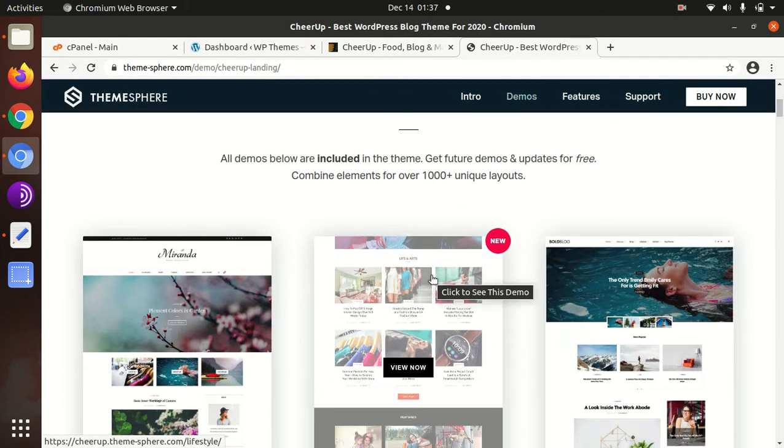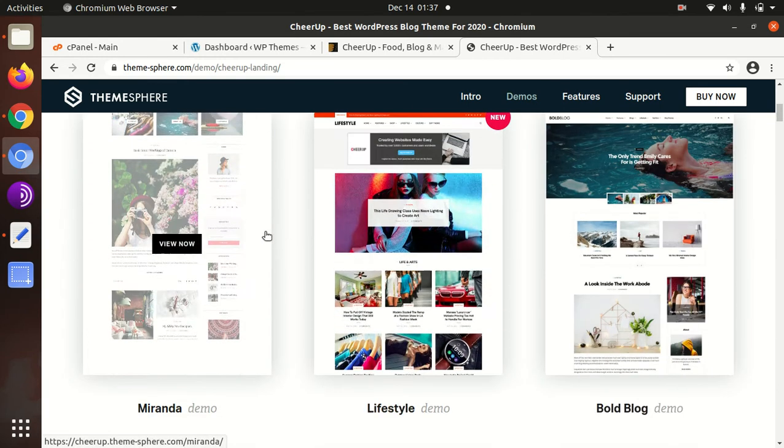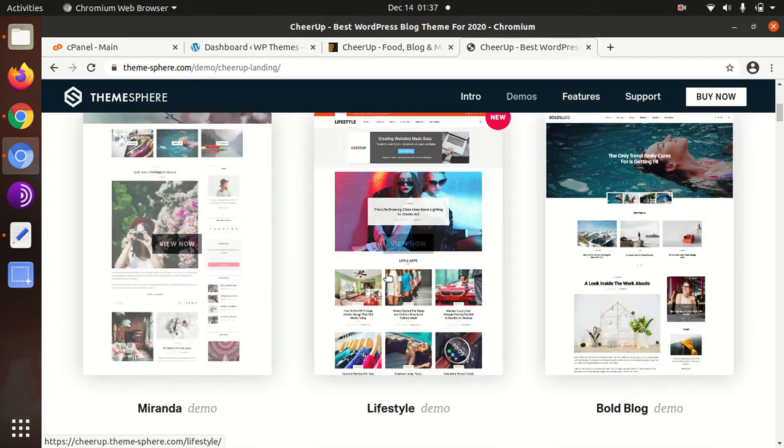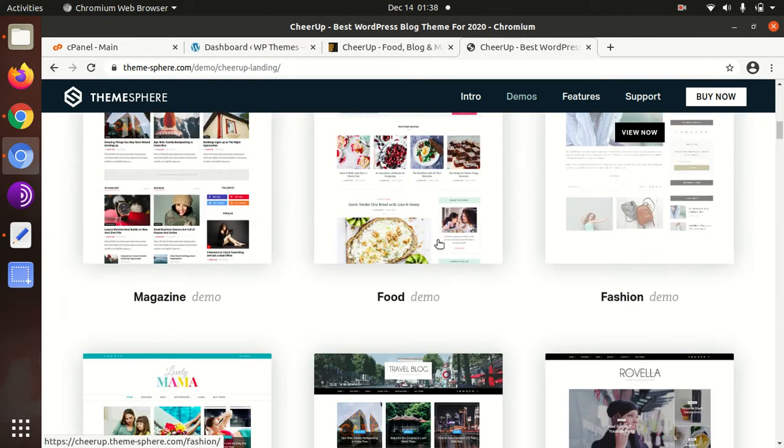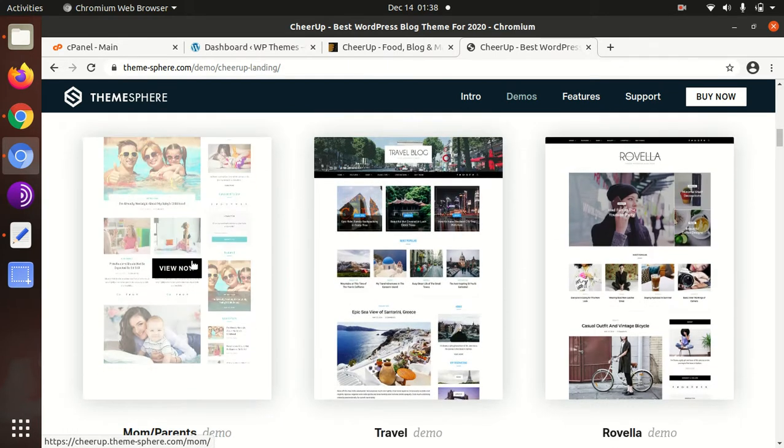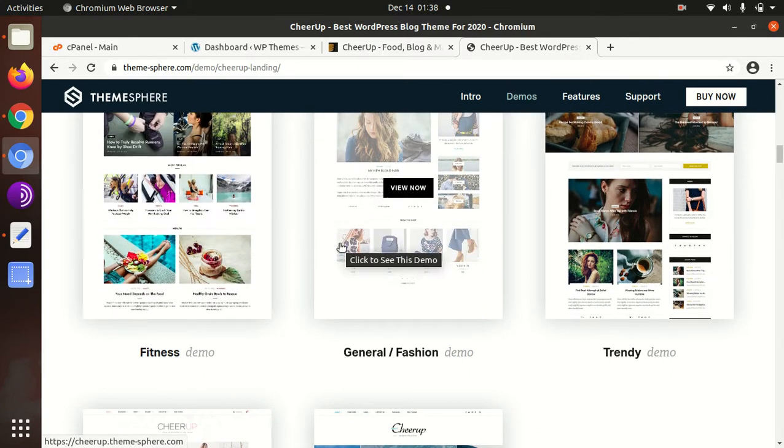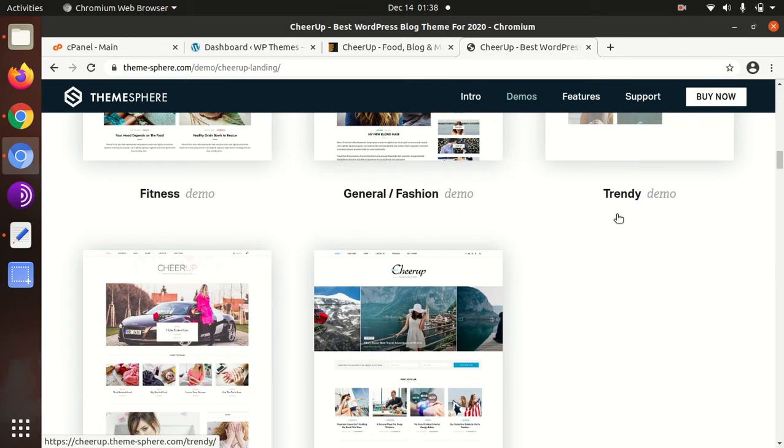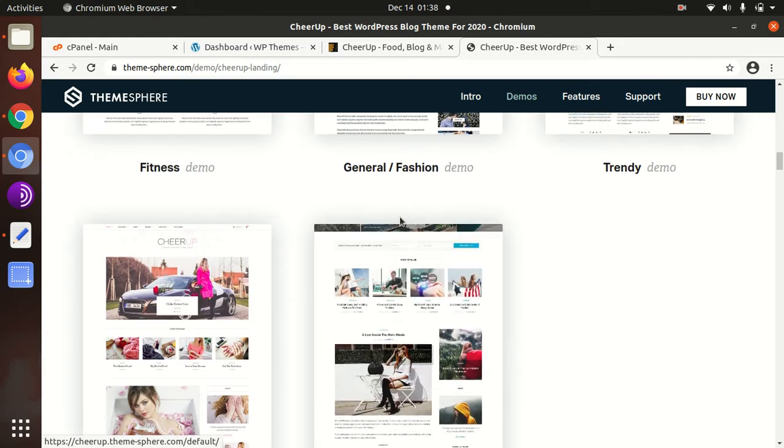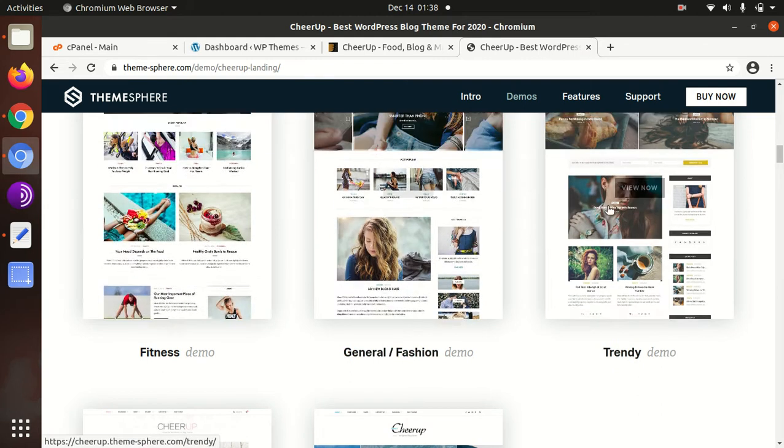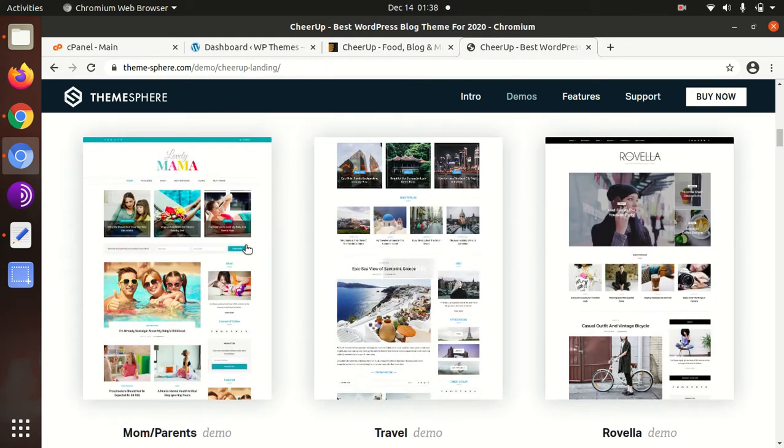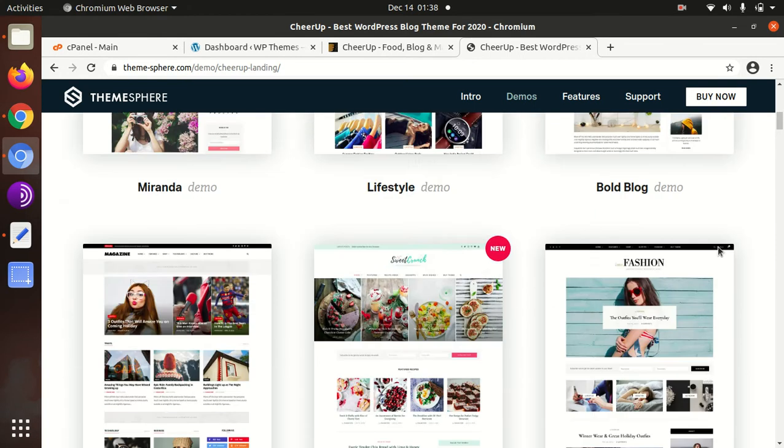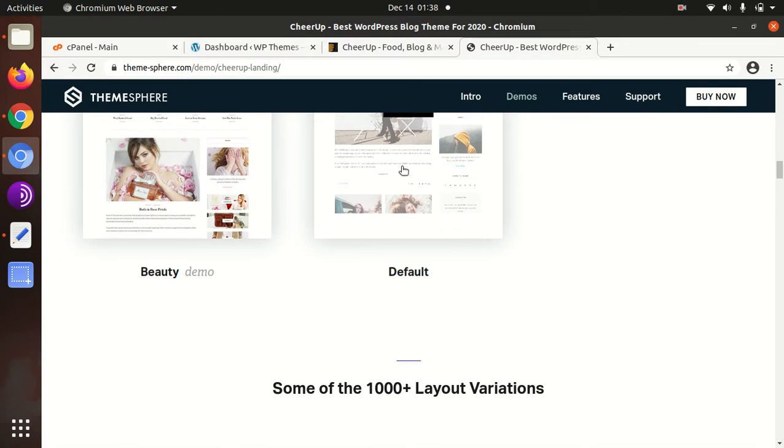We can go to a demo of CheerUp WordPress theme. There are multiple demo websites available: lifestyle demo blog, magazine demo, food, fashion, mom, parents, travel, Rovela, fitness, general, beauty, and default. If you have a plan to make a blog website on these topics, you can easily choose CheerUp WordPress theme which may suit your needs.